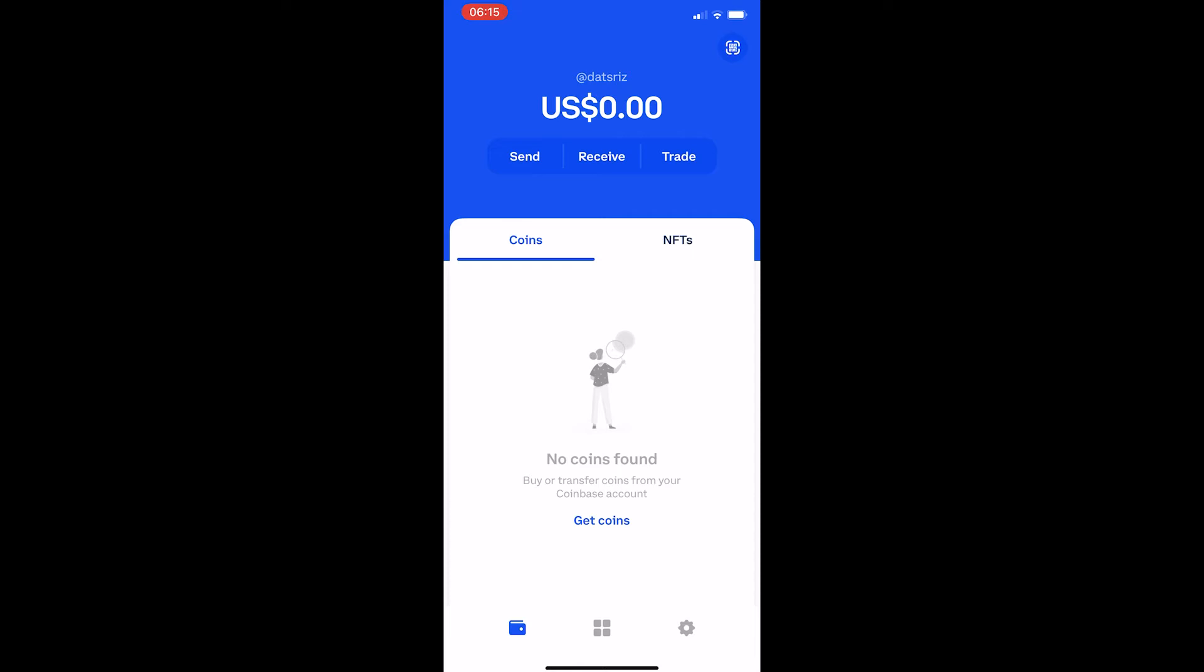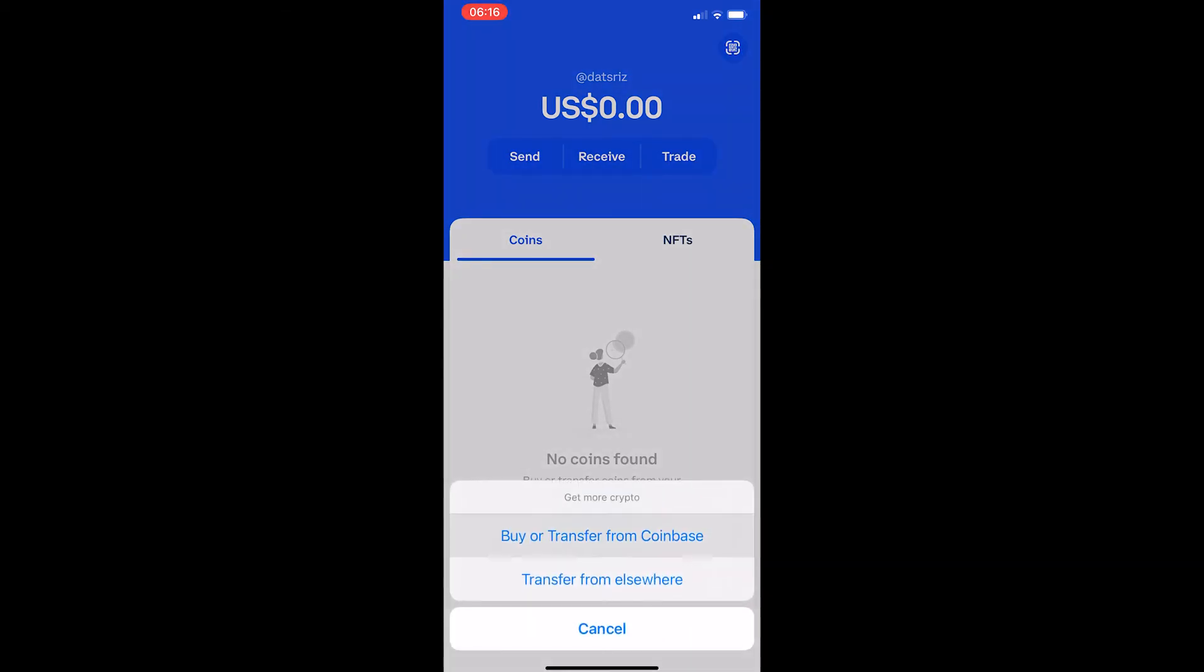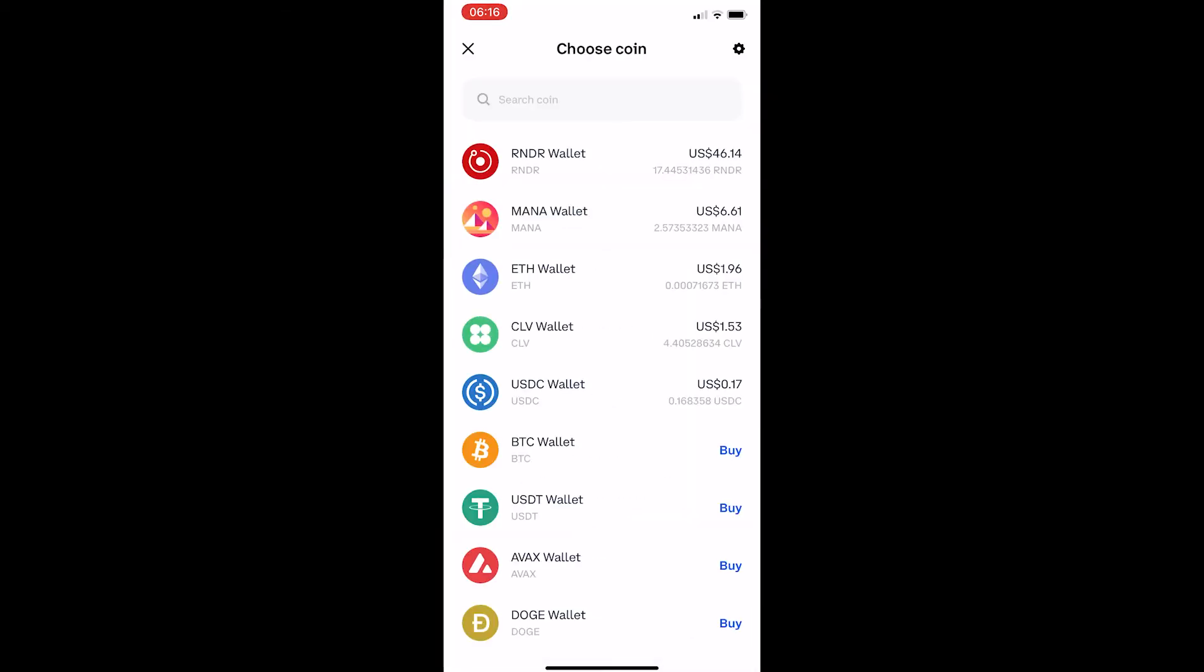Now how do we buy or transfer crypto? First, I want to cover how you can transfer crypto. To do this, just click on 'Get coins' and then 'Buy or transfer from Coinbase.' As you can see here, all of the coins that I have on my Coinbase account are listed.